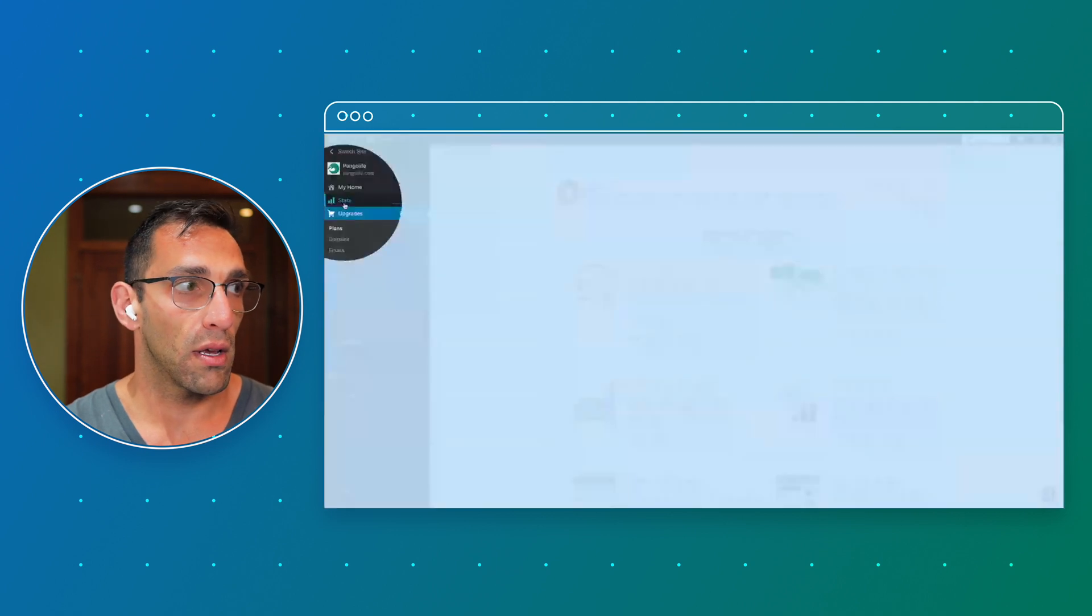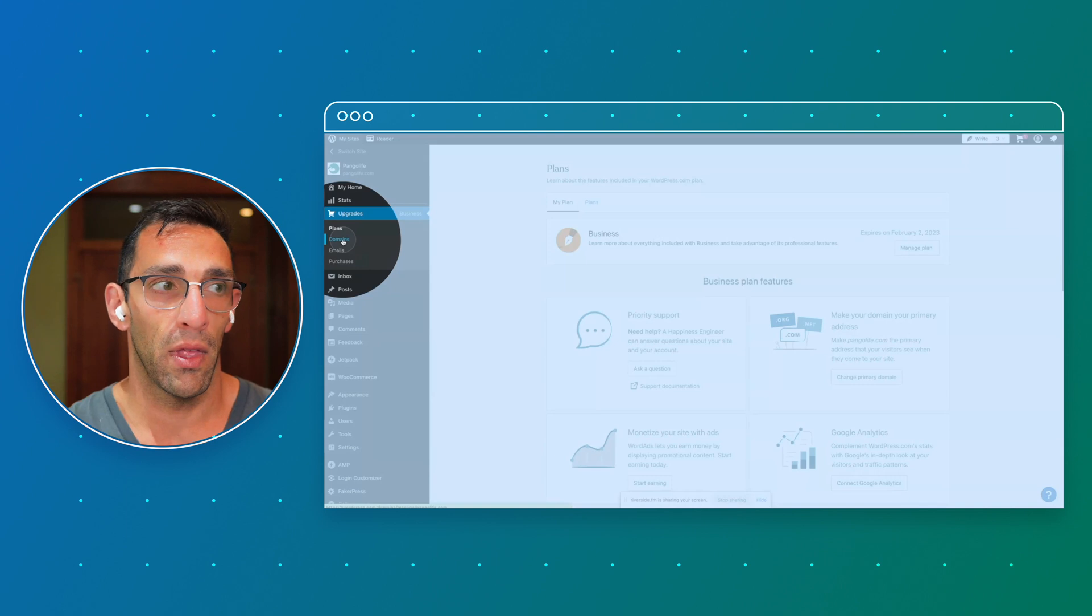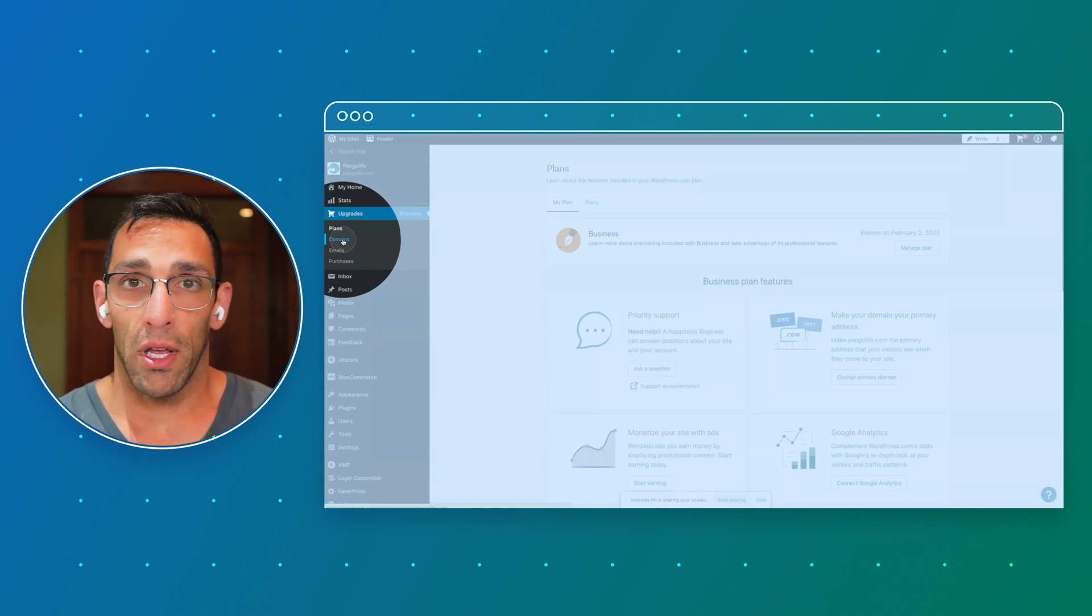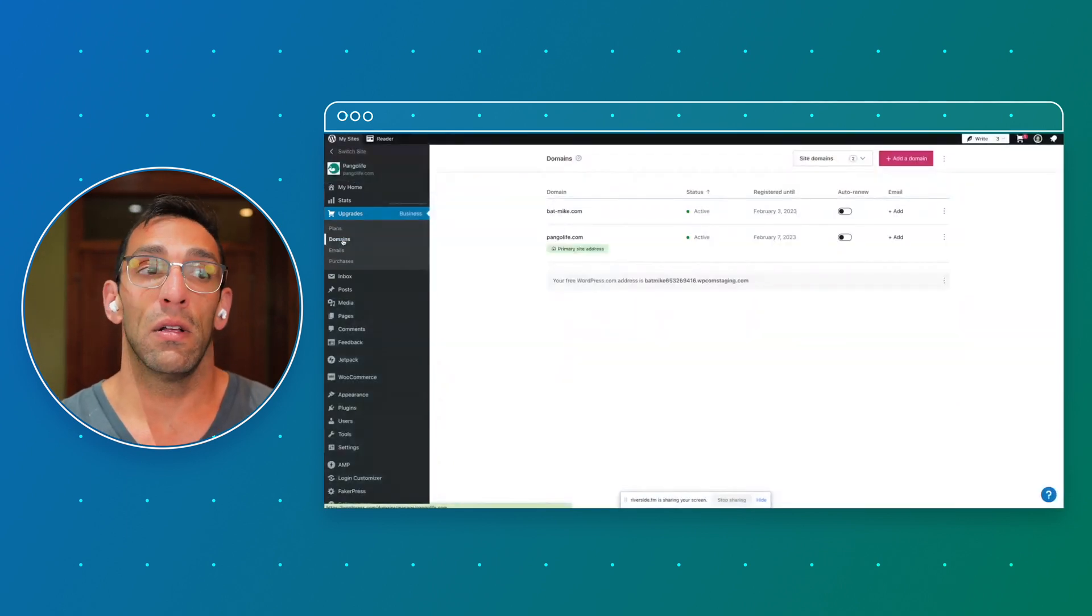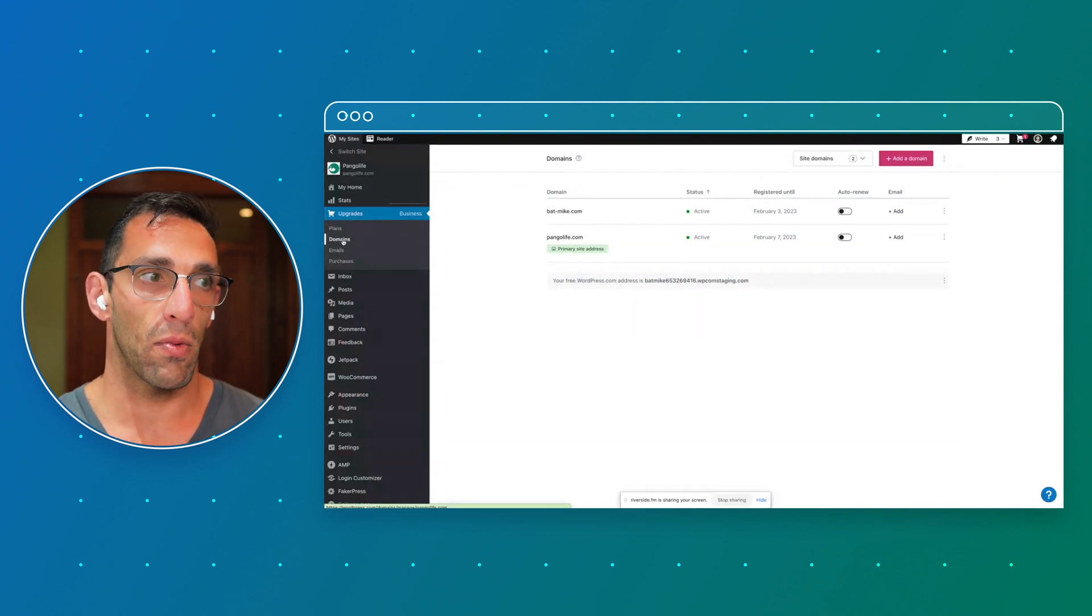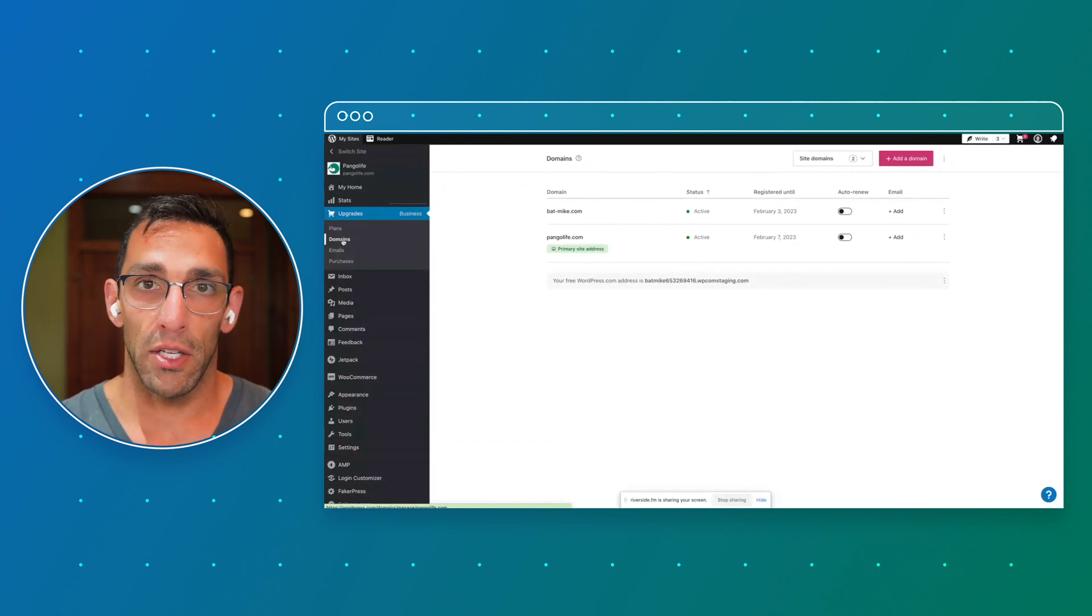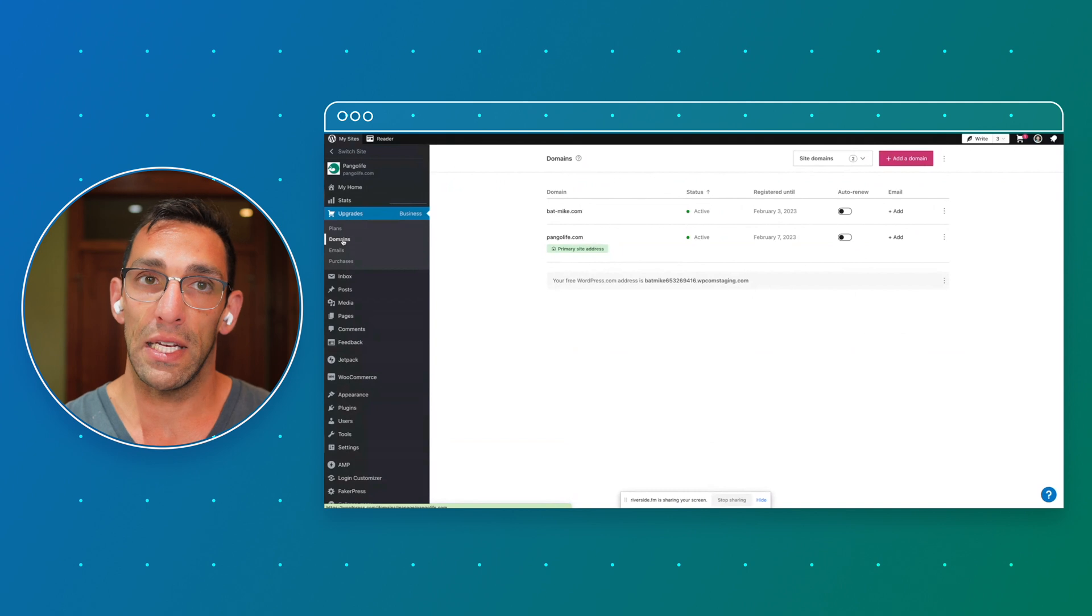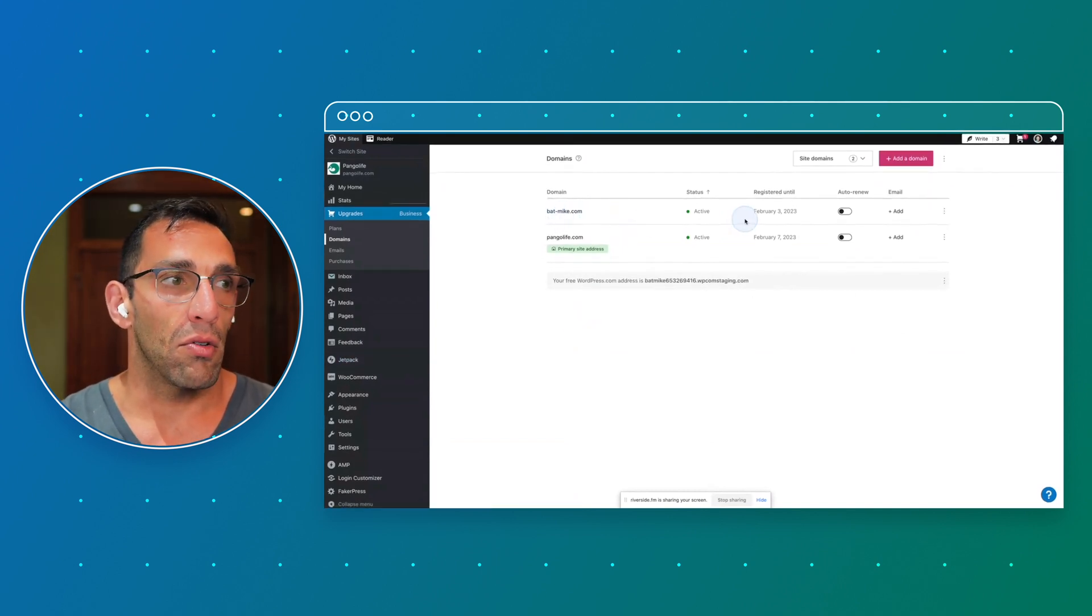So the other thing we can do is go back to the Upgrades menu, and I'm actually going to click on Domains this time. One really cool thing about WordPress.com I didn't know until I got here is that we have a really fast, sophisticated way for handling different domains. And you can associate multiple domains with your site and you can switch between them relatively easily if you would need to. So these are the domains that I currently own on here.